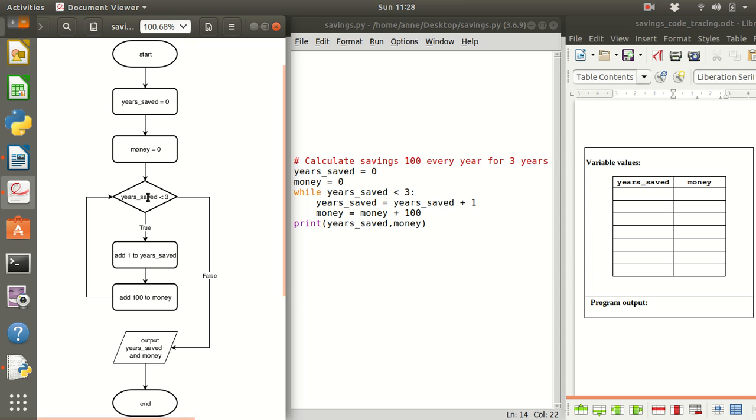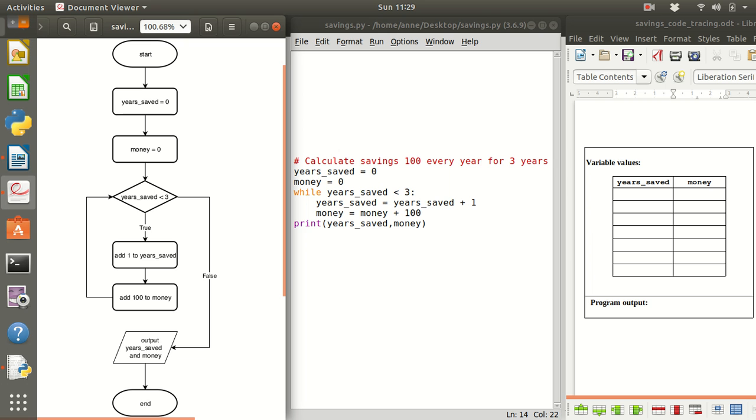Now of course if we haven't saved for 3 years we want to then add 1 to the year saved and add 100 to the money and go back to check if this is true or false. If it's true you're going to follow the same route here otherwise if it's false you're going to go down to this part here.